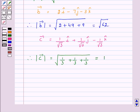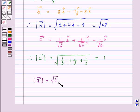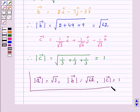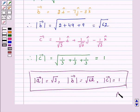Hence, the answer for this question is: magnitude of vector A is equal to root 3, magnitude of vector B is equal to root 62, and magnitude of vector C is equal to 1. I hope the solution is clear to you and you have enjoyed the session. Bye and have a nice day.